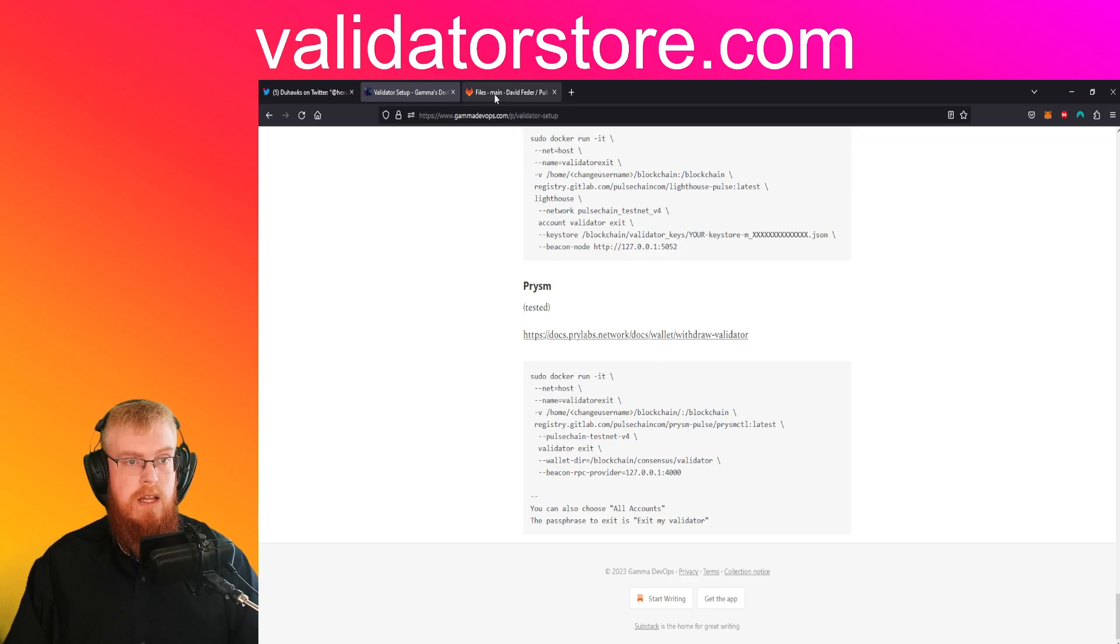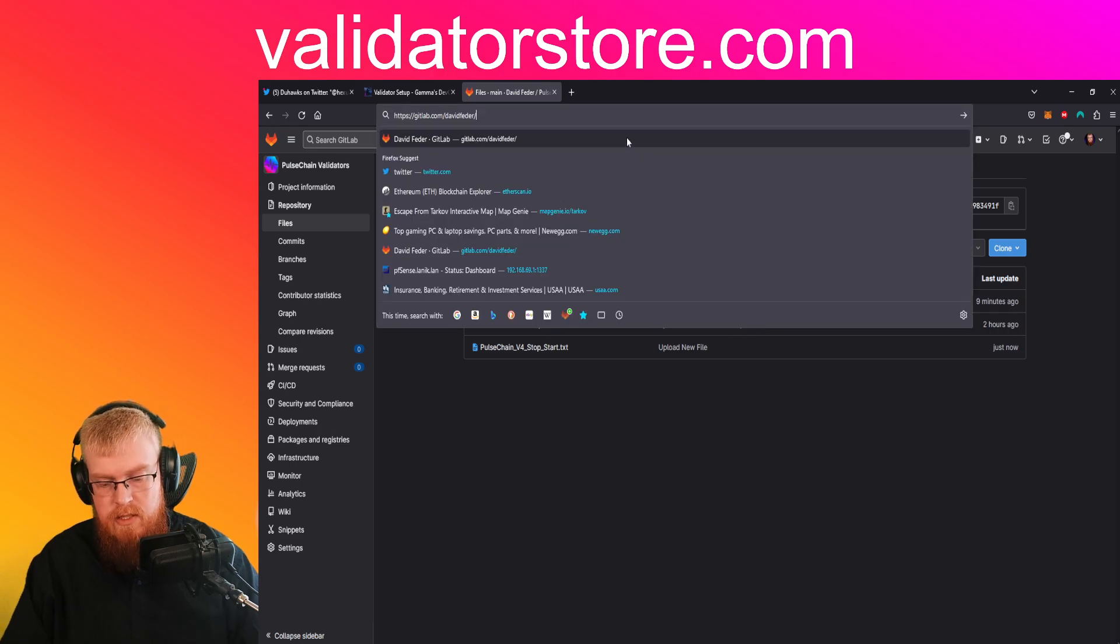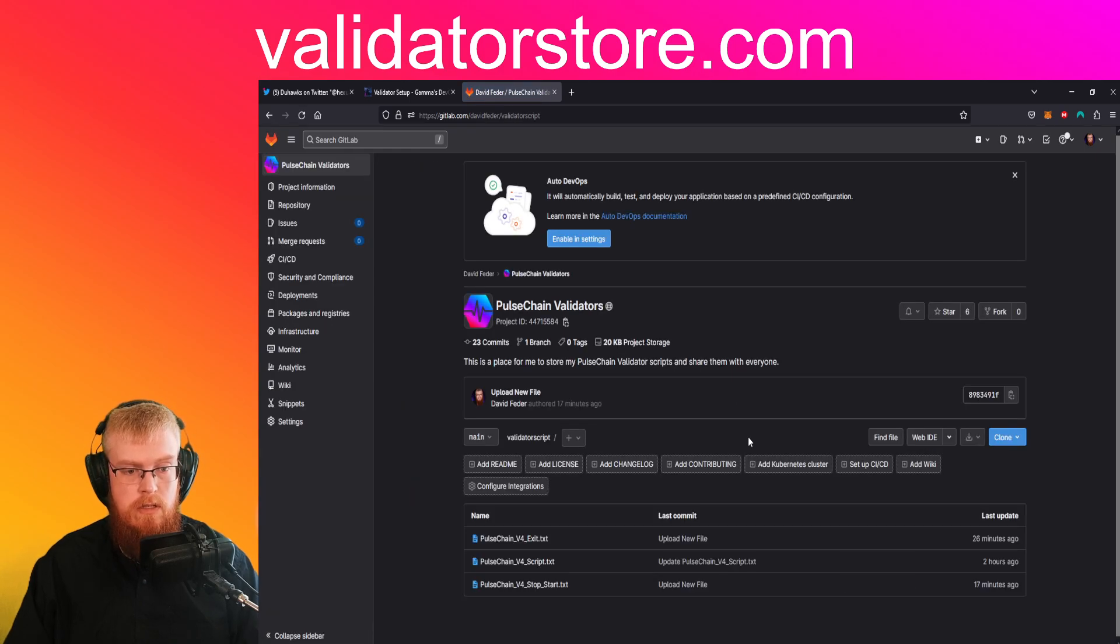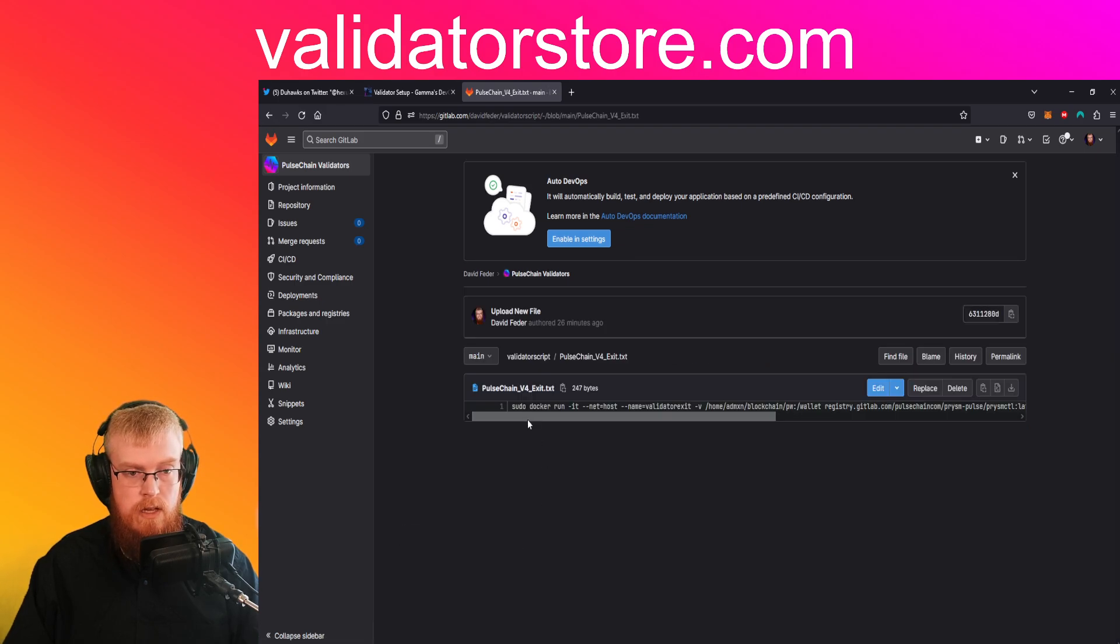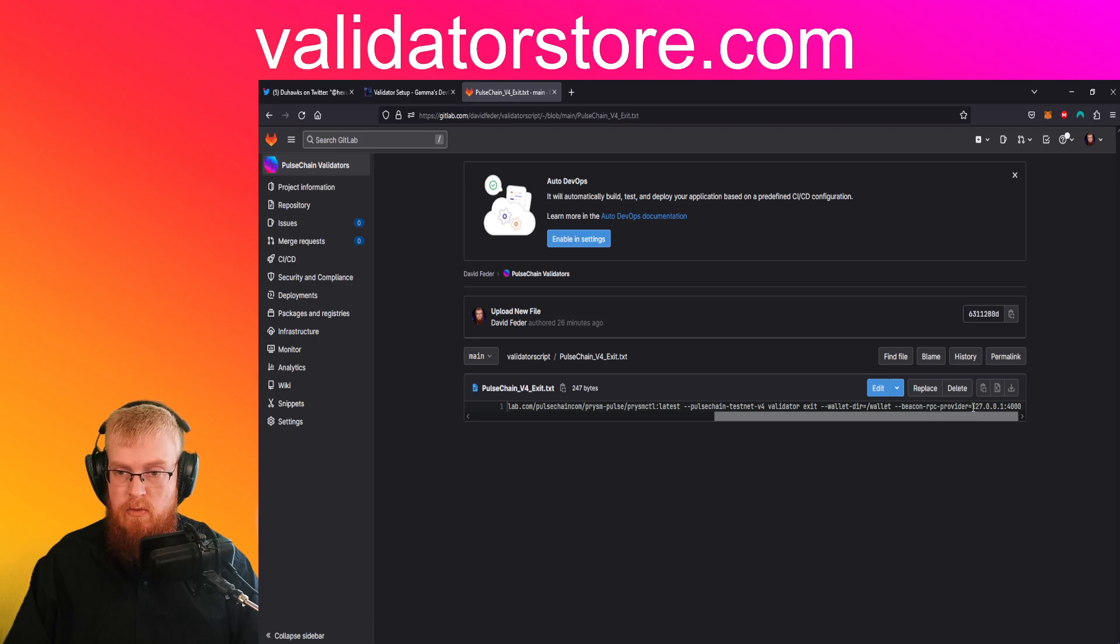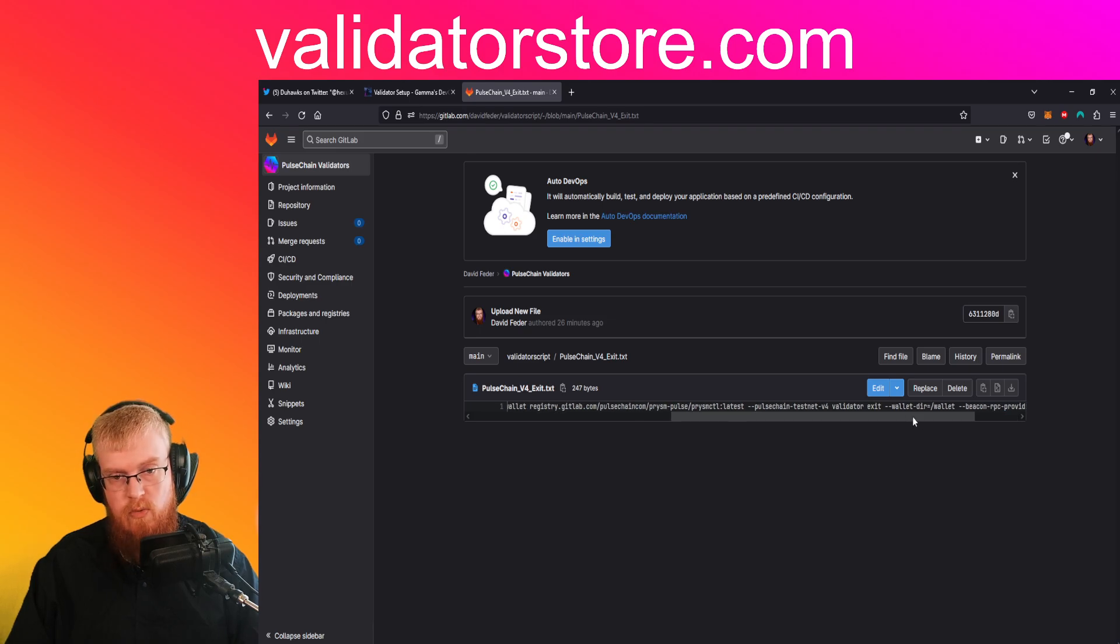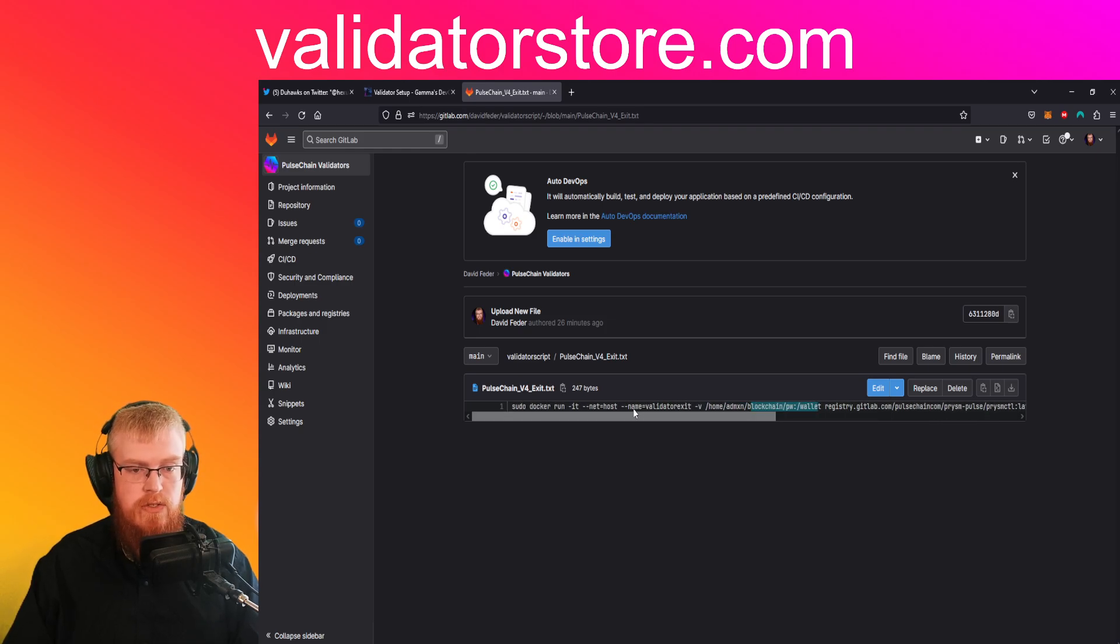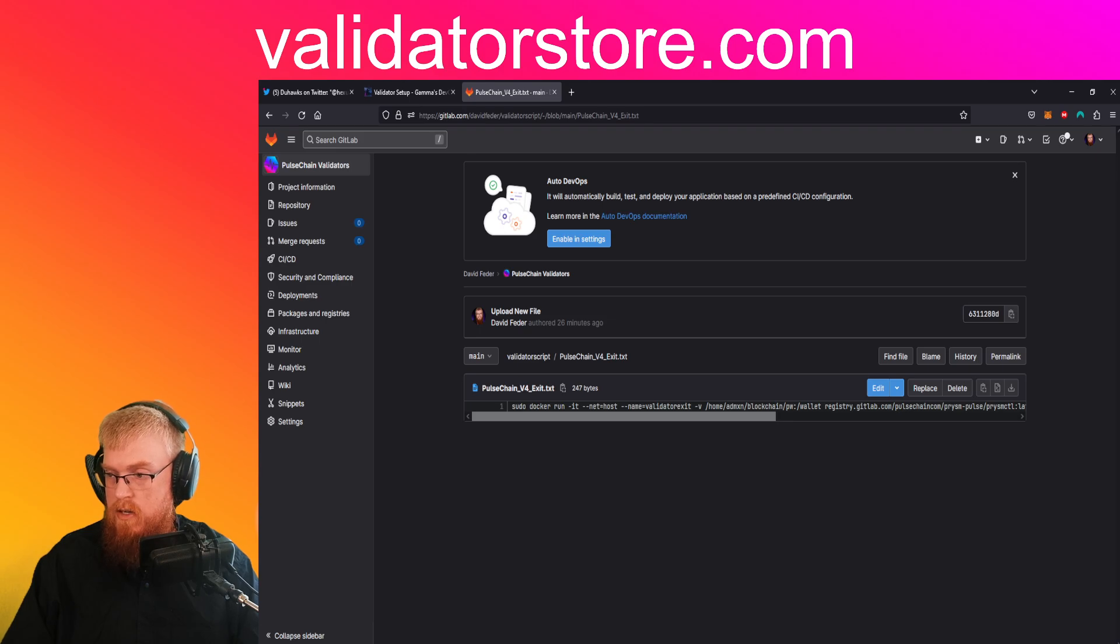So I took this and then if you go to gitlab.com slash david feeder and then you're going to click on pulse chain validators and then I've made a new script called pulse chain v4 exit and I put it all in one line. It's pretty much the same. The only thing I followed along with gamma devops and I'm using for the IP address 127.0.0.1 on port 4000. I've got it to match my past script. If you use the exact same admin x username and the same folder structure that I did then you won't have to change us. It's been about a week confirmed working. So let's go ahead and give it a shot here.